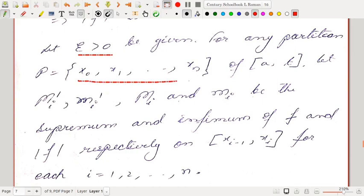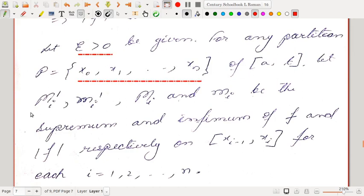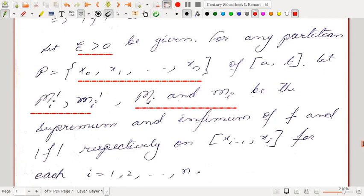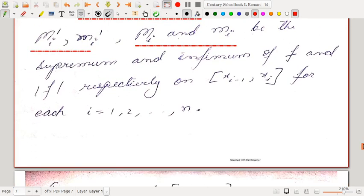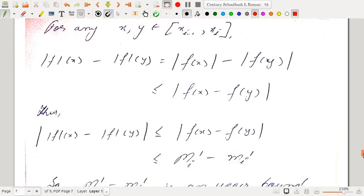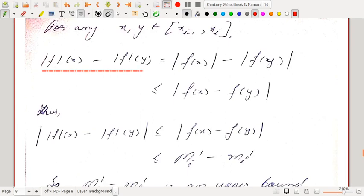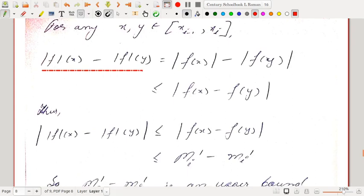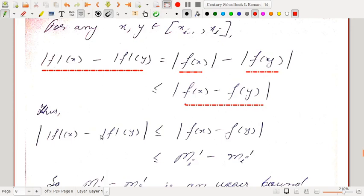Let ε > 0 and let P = {x₀, ..., xₙ} be any partition of [a,b]. Let Mᵢ′, mᵢ′ and Mᵢ, mᵢ be the supremum and infimum of f and |f| respectively on [xᵢ₋₁, xᵢ] for each i. For any x, y in this interval, ||f(x)| − |f(y)|| ≤ |f(x) − f(y)| by the triangle inequality.